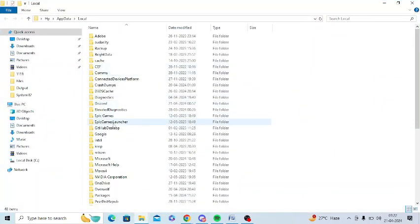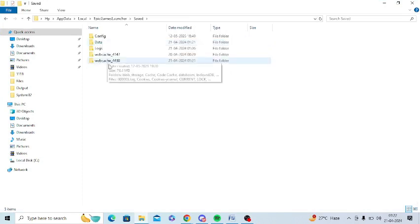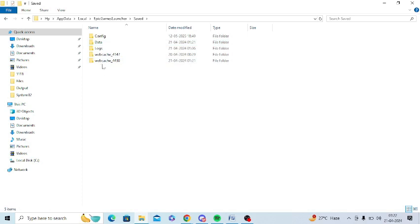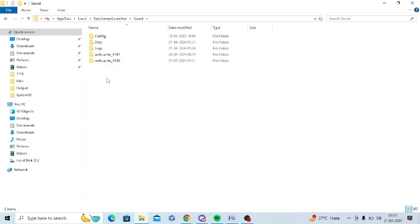After that, I need to open this Epic Game Launcher folder. Here you can see there's an option called Saved. Just open this, and I need to delete Web Cache 4147 and Web Cache 440. If you find any other web cache, delete them as well.